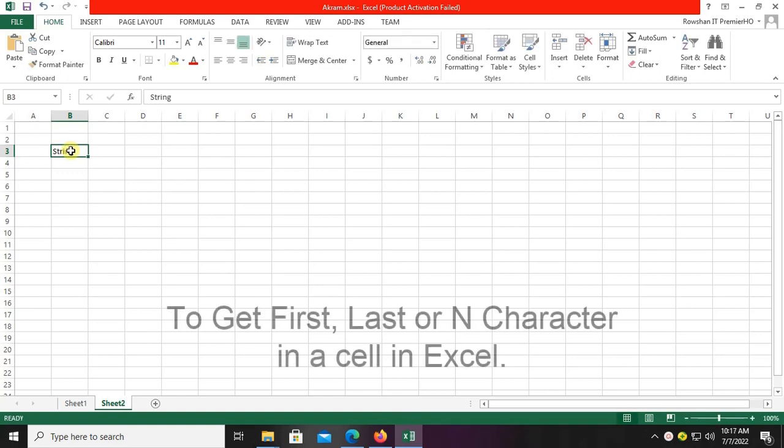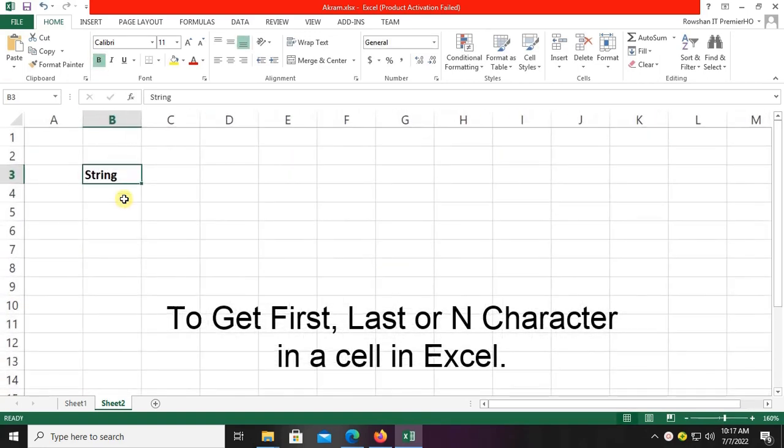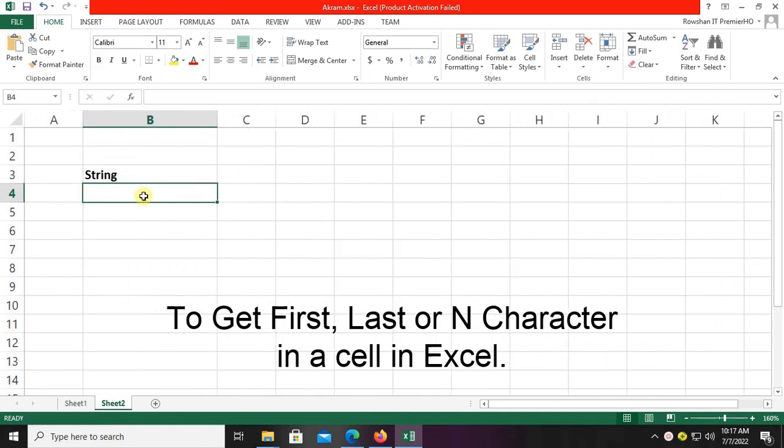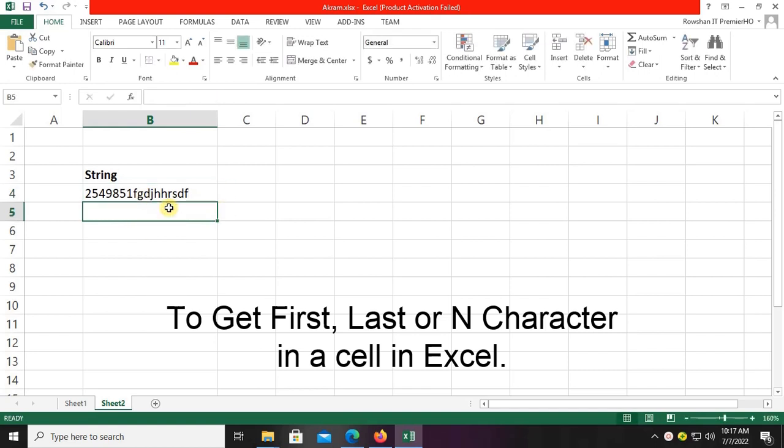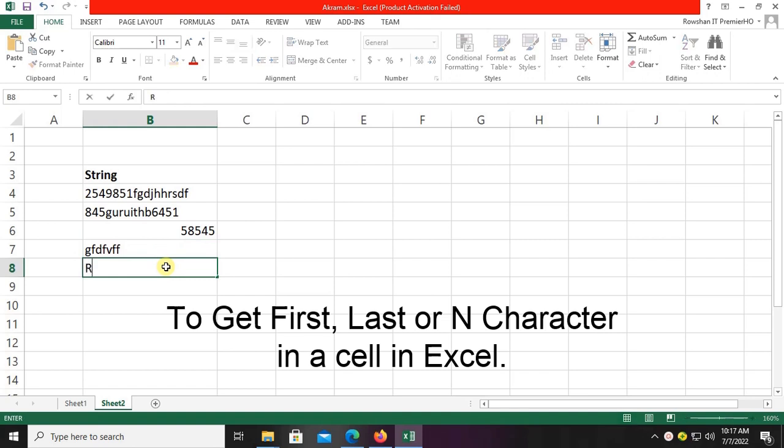Okay, in this tutorial I'm going to show how to get the first character, last character, and nth character in a cell in Excel. For this, I'm going to write some string values in the B column that include numbers and characters.